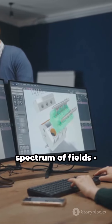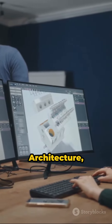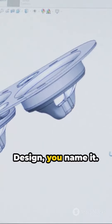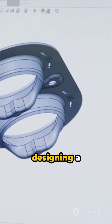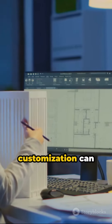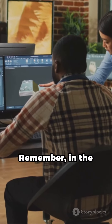It's used across a spectrum of fields — architecture, engineering, product design, you name it. So whether you're designing a skyscraper or a coffee cup, CAD customization can streamline your process.